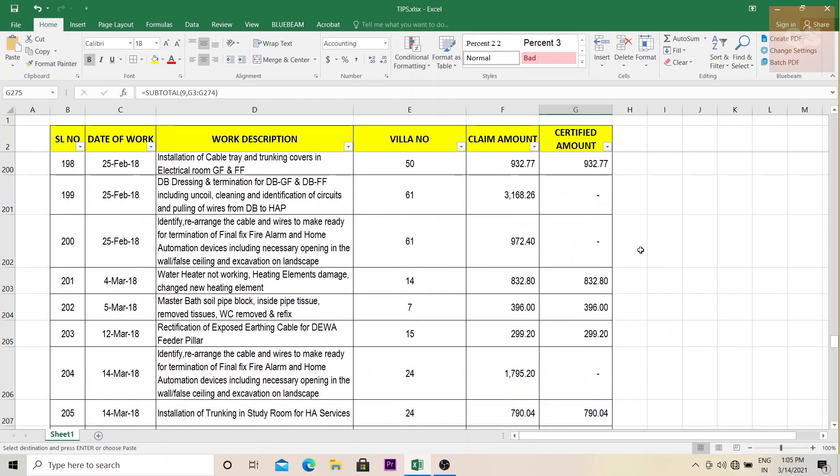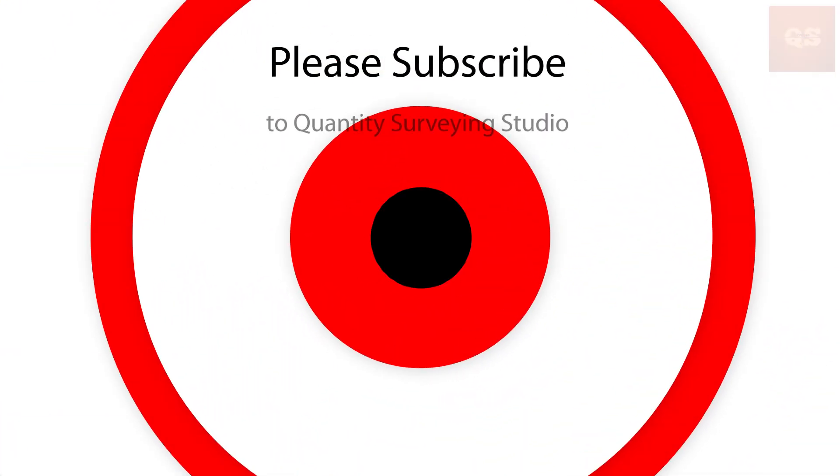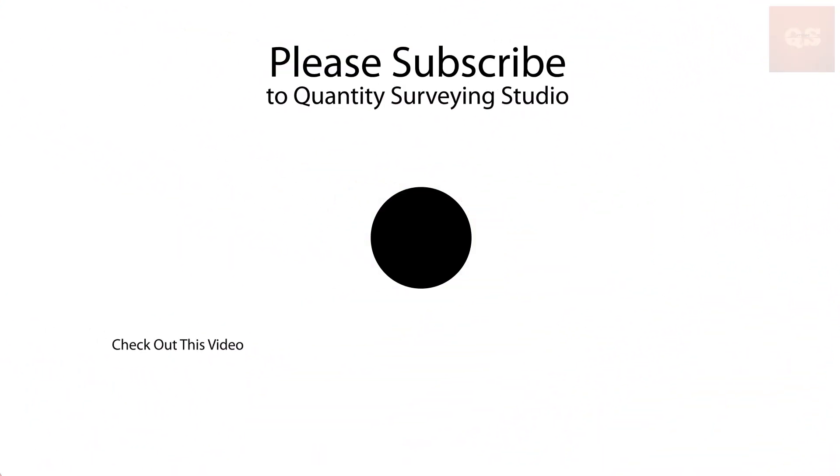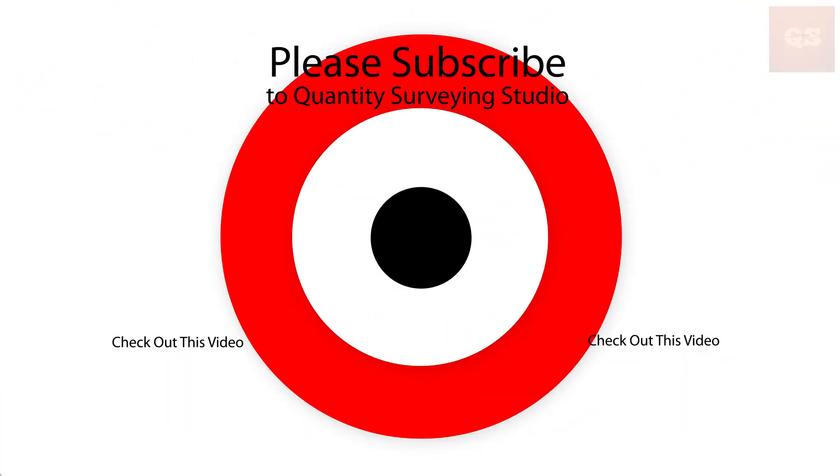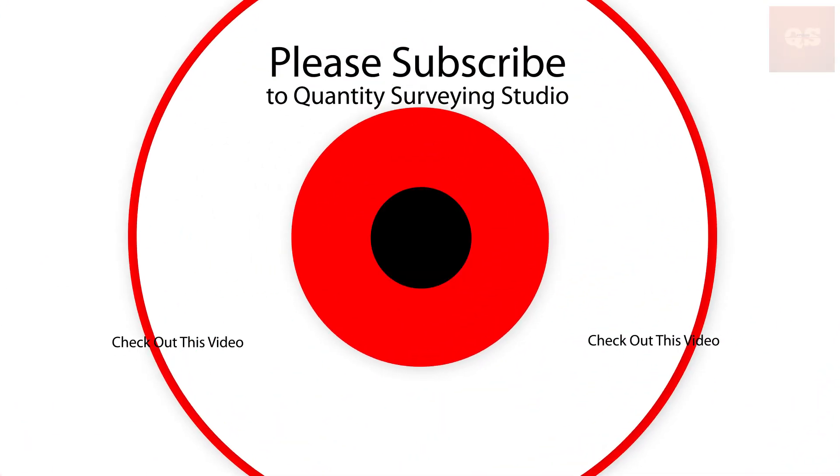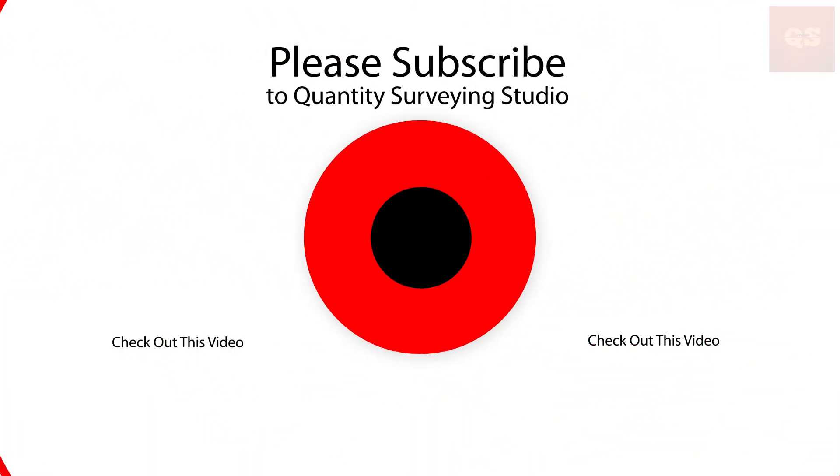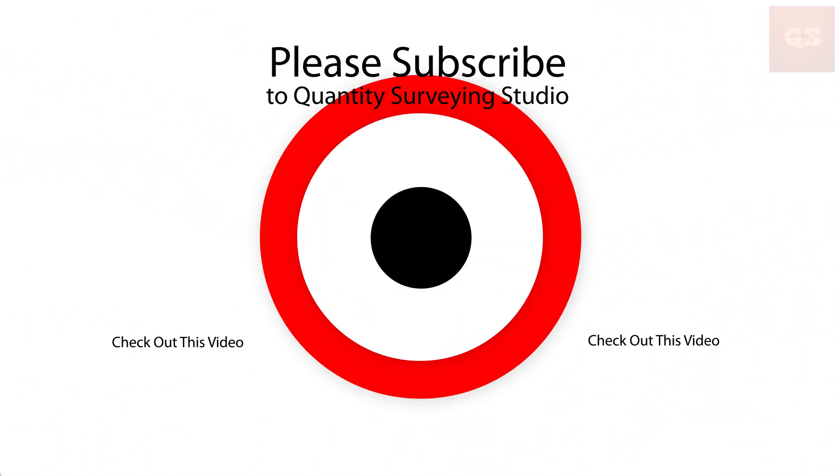So hope this video was informative. If you found it to be useful, do share it with your friends and colleagues. Please do like this video if you found it to be useful. You can easily apply it in your daily professional life. Thanks a lot for watching. Keep learning, stay safe, bye.